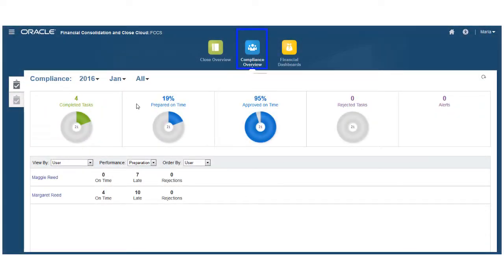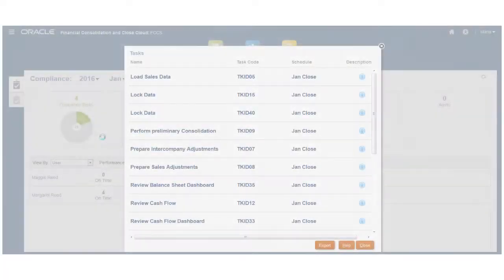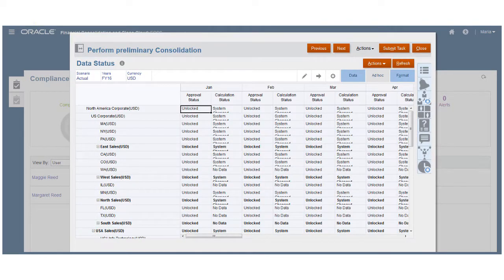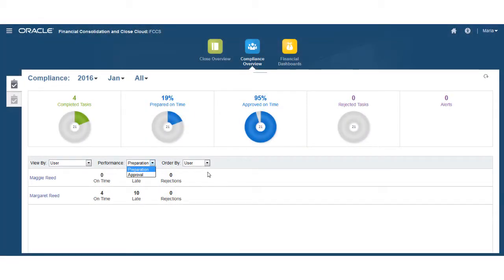The Compliance Dashboard allows you to see how individual users and organizational units are doing and the performance of their tasks. You can click in a donut to see the tasks that make up that graph. Clicking on a task will provide more detailed information about that task and allow you to launch the task to take action on it. You can filter the dashboard by preparation or approval, and by user or organizational unit.